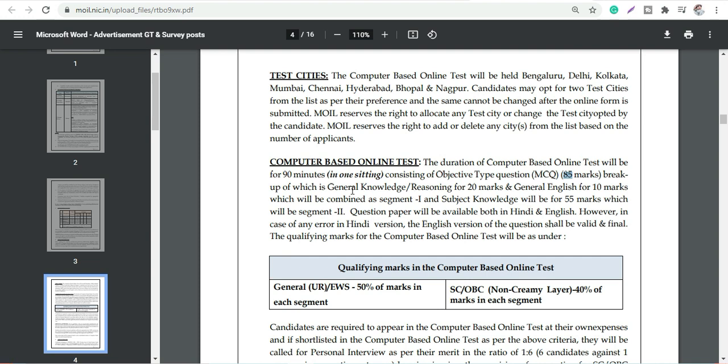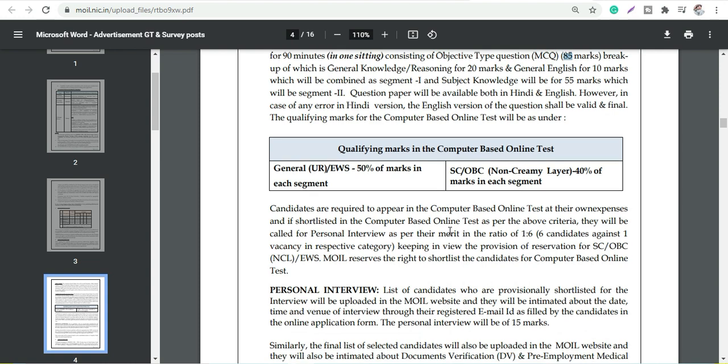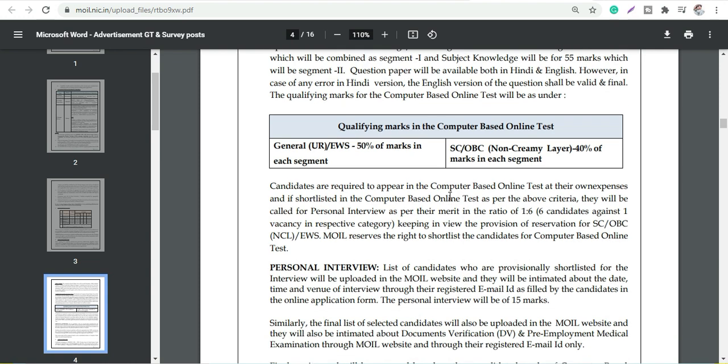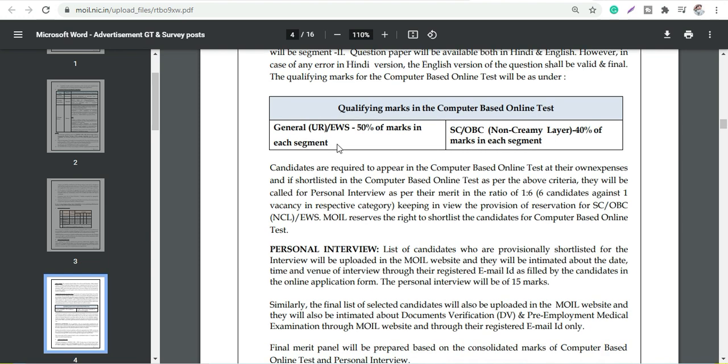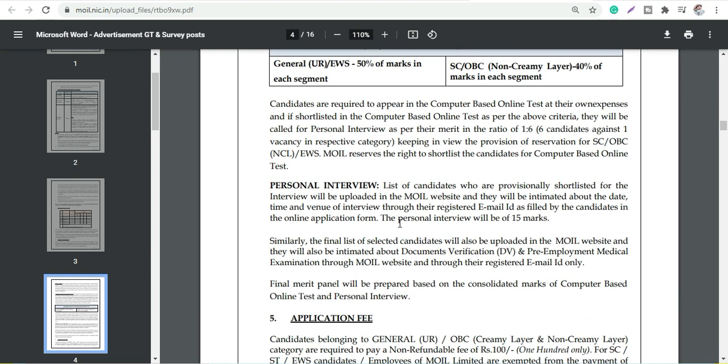You can do it in Hindi or English, whichever language you want to choose. Qualifying marks like we discussed for this computer based test, which is 50 percent and 40 percent respectively for General and EWS, and for SC/OBC this is 40 percent. Then personal interview, you can go through in details.